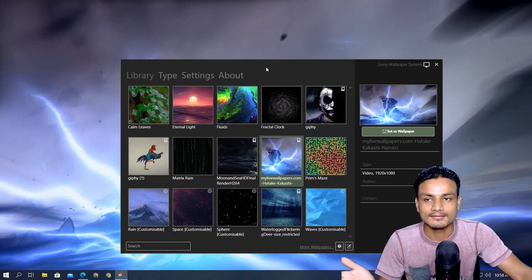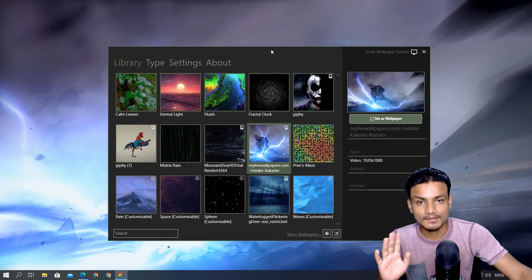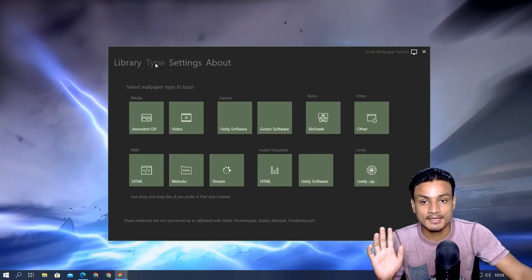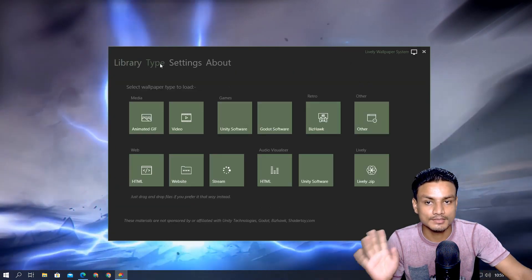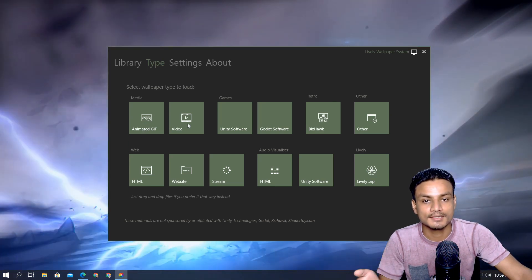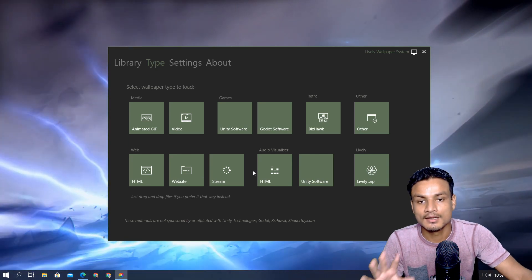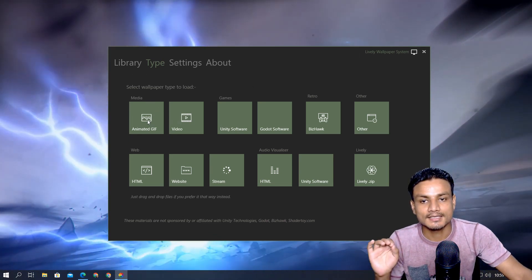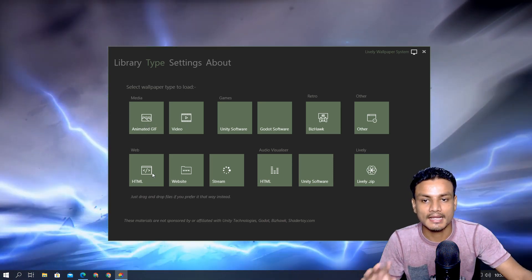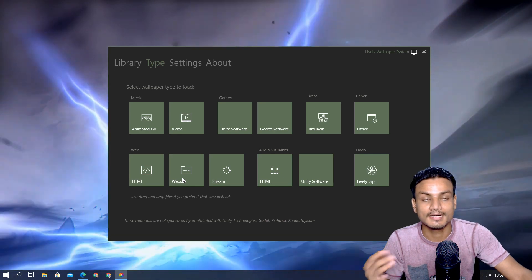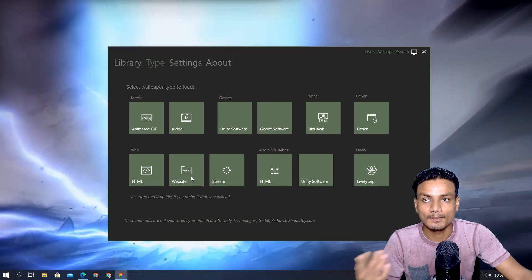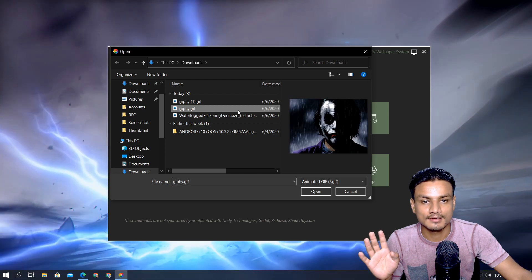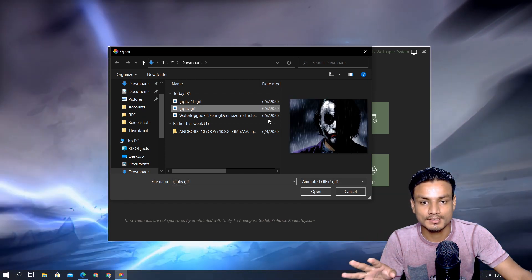Now let me give you advanced tips and tricks to find the wallpapers you like. As I said, you can use any video or any GIF files. Let me give you an example. Go to the library, then go to the type - we have animated GIF, video, games, retro, and other. The simple thing to understand is you can use animated GIFs, videos, HTML, and even an entire website directly as a live wallpaper.